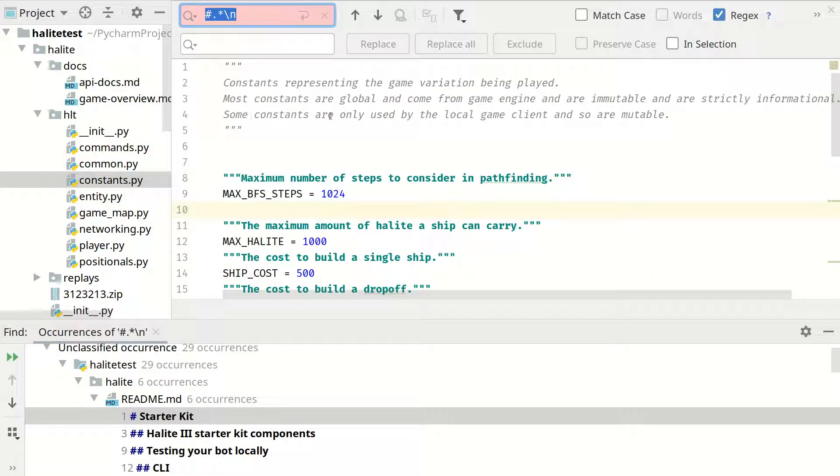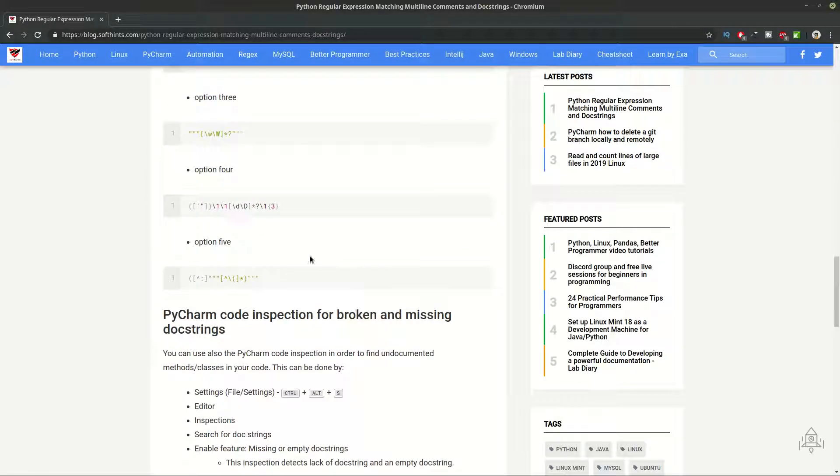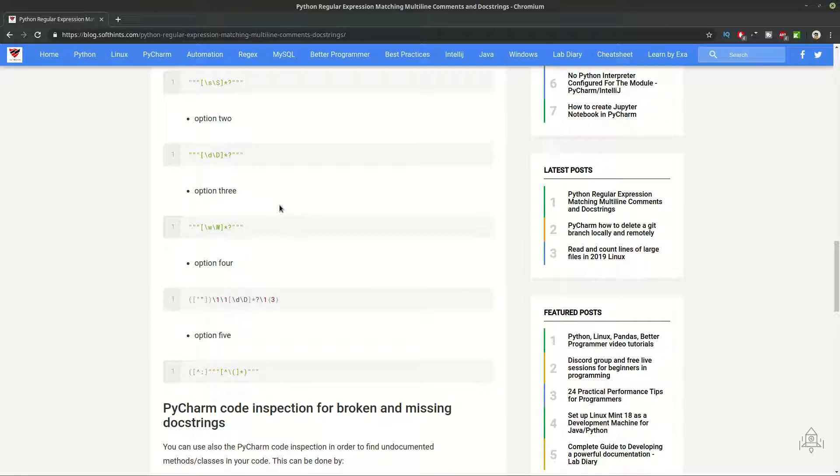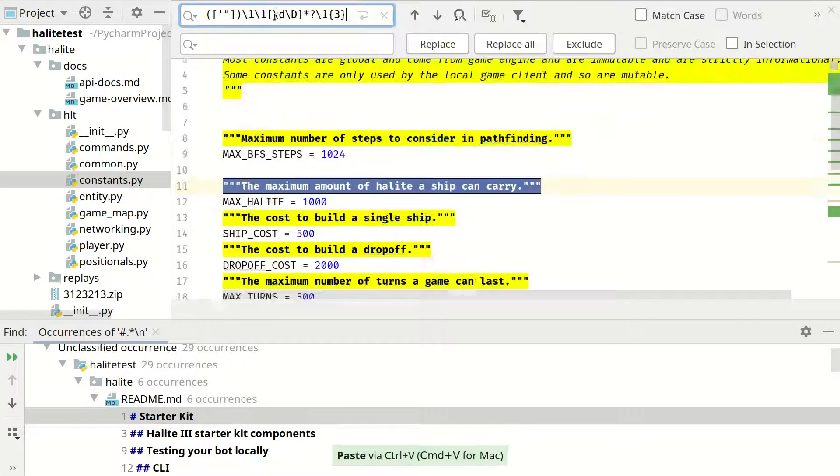Now we can do exactly the same thing with doc strings. I am going to use option 4 but you can use any of them. And they should do very similar things.